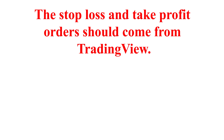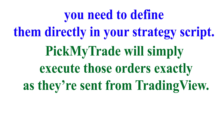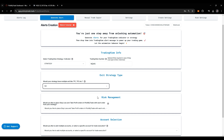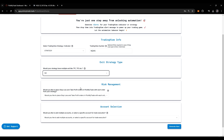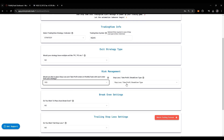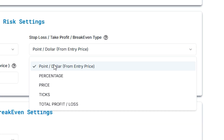The stop loss and take profit orders should come from TradingView, which means you need to define them directly in your strategy script. Pick My Trade will simply execute those orders exactly as they're sent from TradingView. But if we select no, then it will allow me to pass the risk parameter. So here I will select yes, and again it will ask me for take profit and break even type. Here are five types that we support.